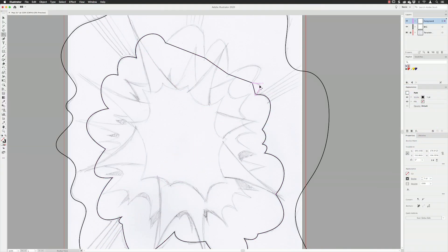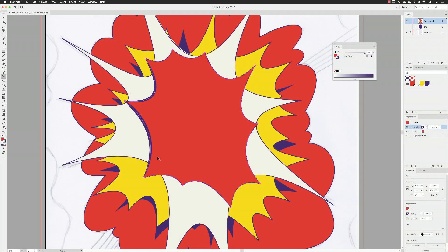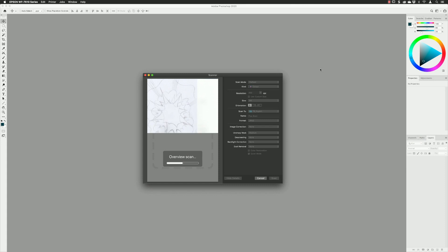Hey there folks, Gary Bradley here. In this video I'm going to show you how you can create pop art effects inside of Illustrator. I'm going to try and recreate a Roy Lichtenstein styled artwork.